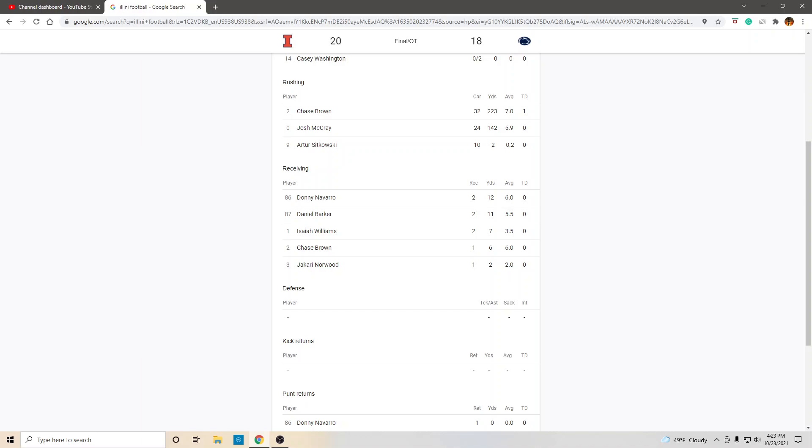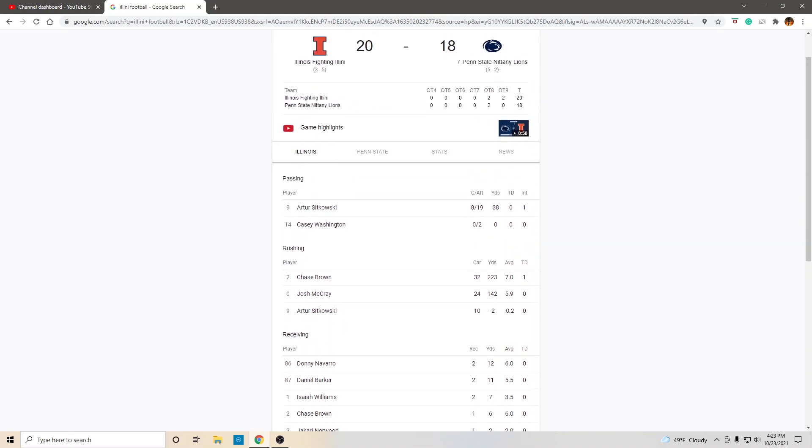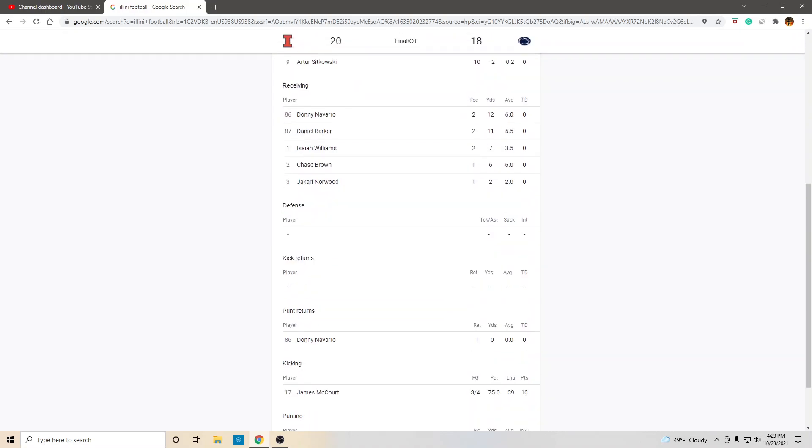The receiving core. Pathetic. But, in defense of the receiving core, how good can you be when Art is your quarterback? I mean, how good can you be? Not very good.